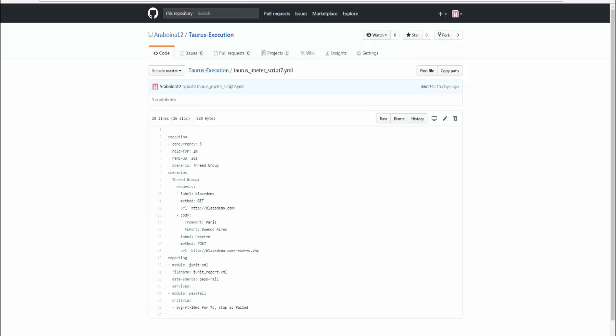In this video we will discuss the JUnit XML reporter module. If you use JUnit XML reporter module, it requires two options. One is the file name - the default file name is xunit.xml. If you want to overwrite that option, you can use the file name parameter with whatever file name you want to use.